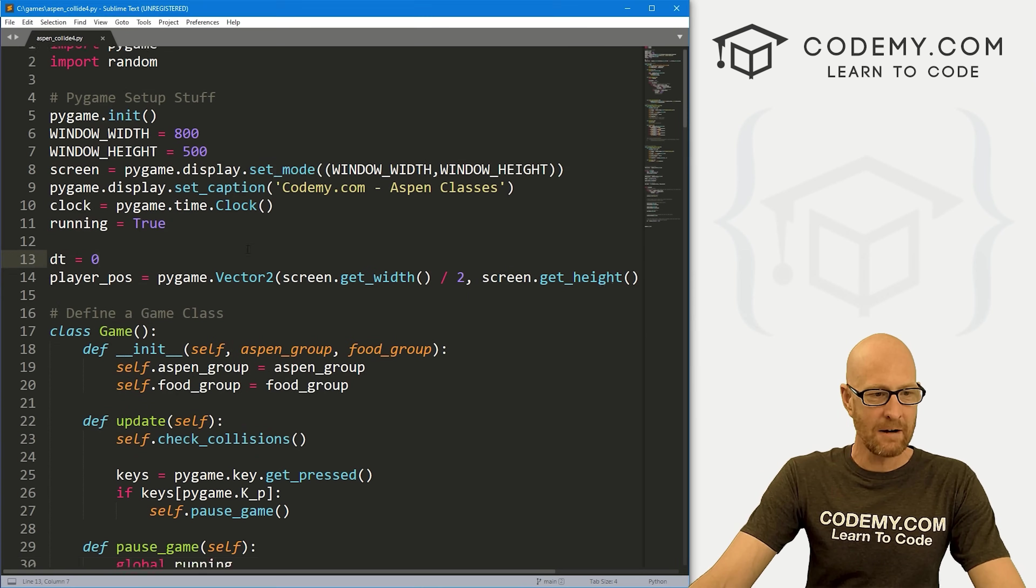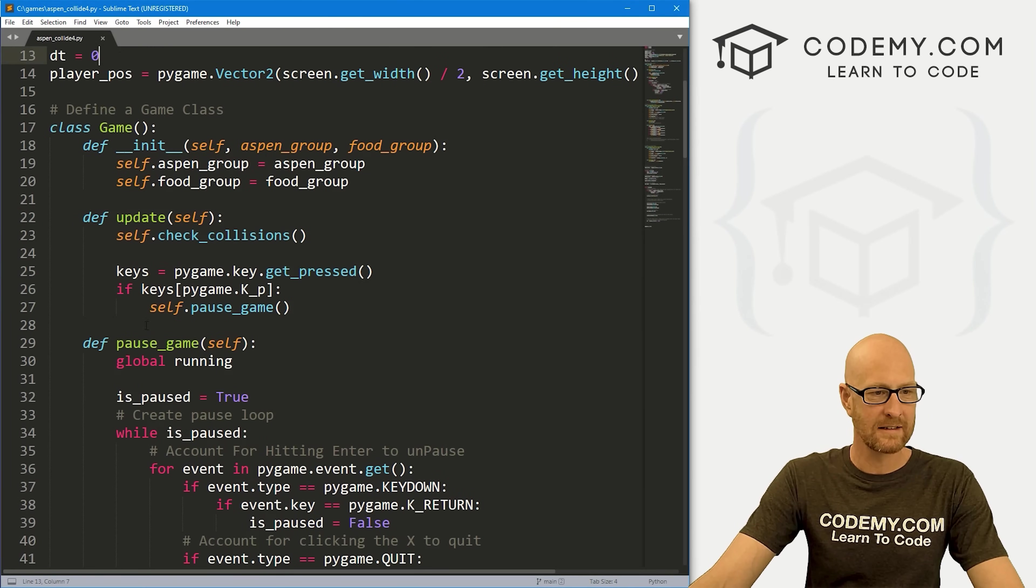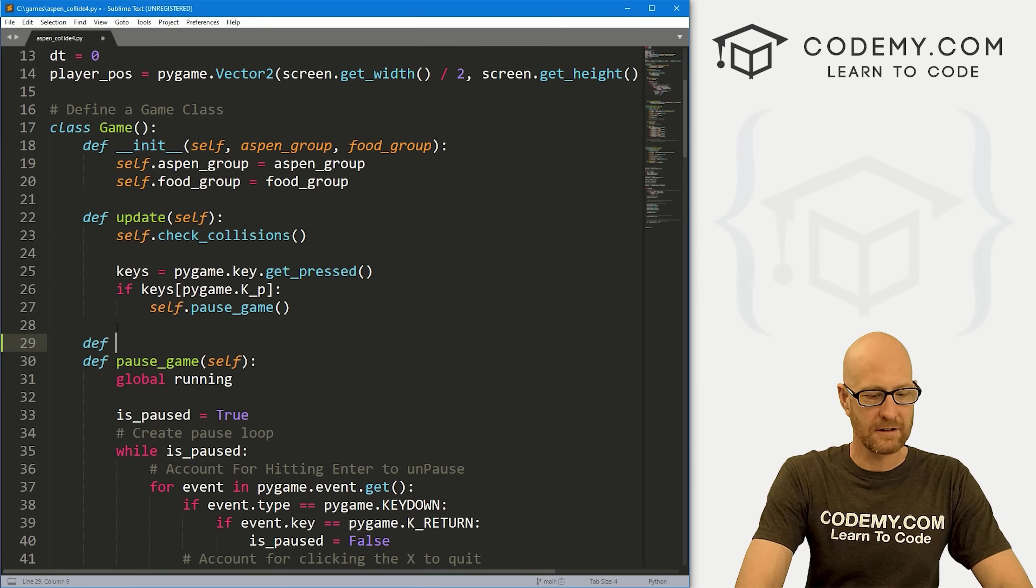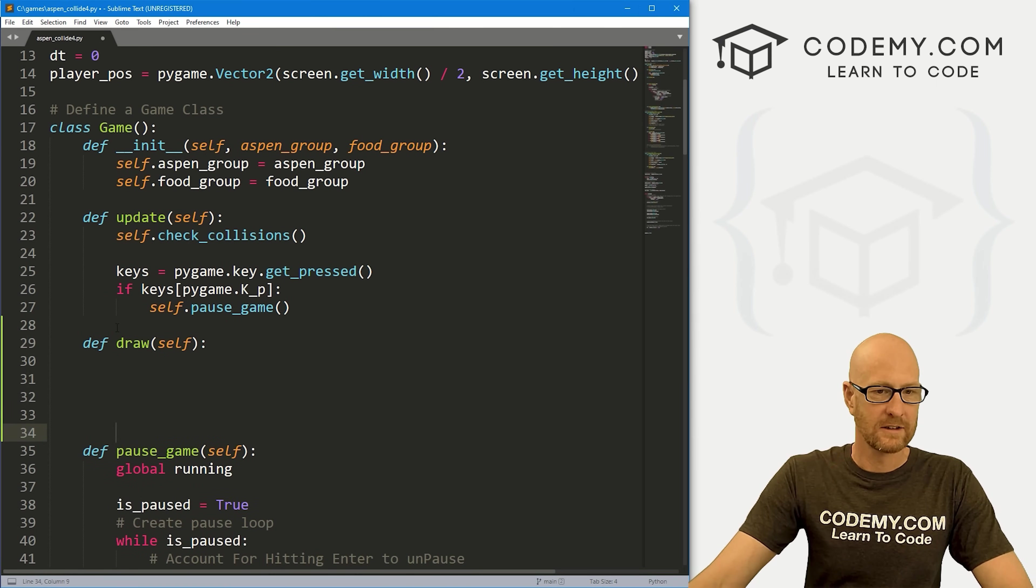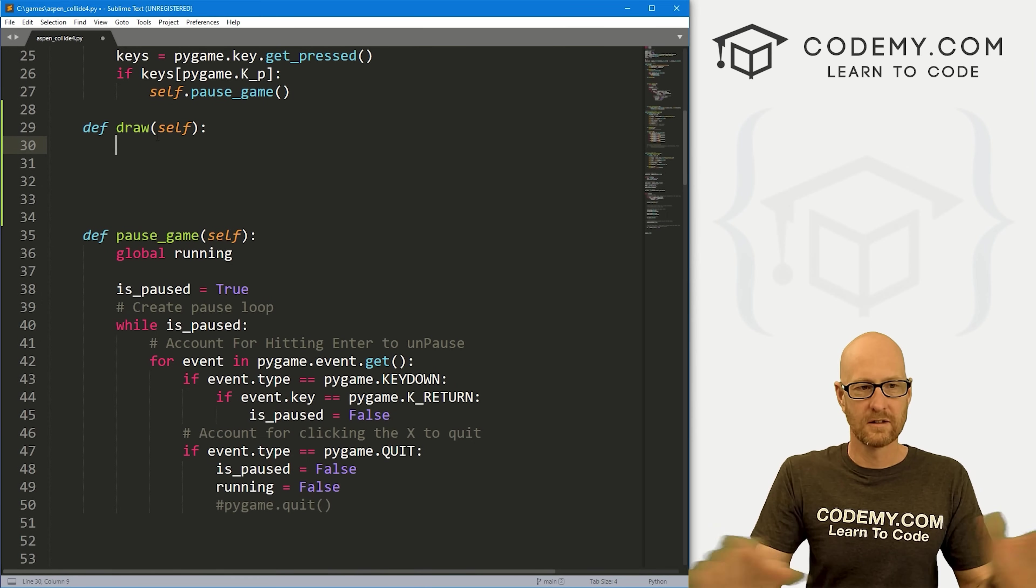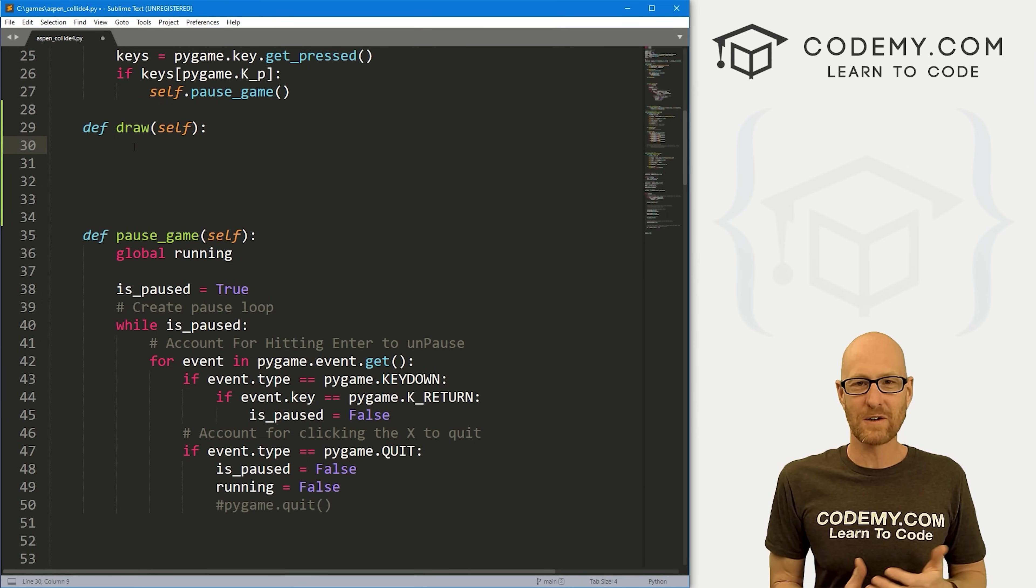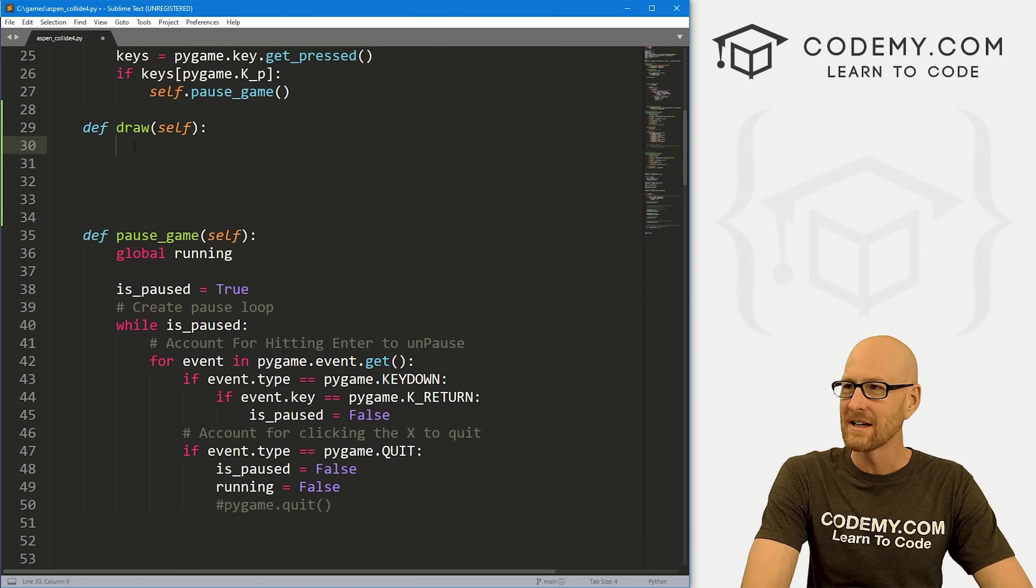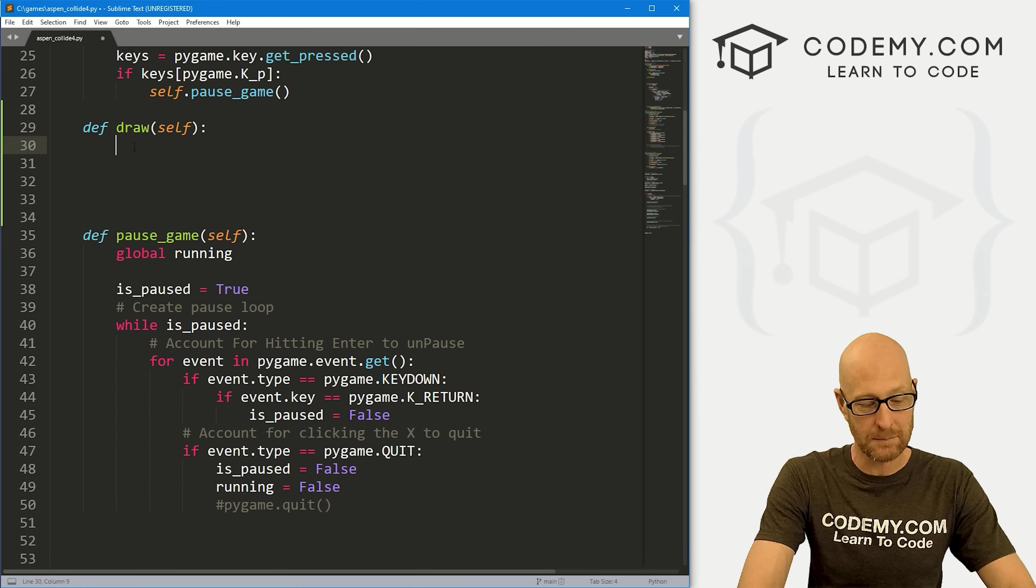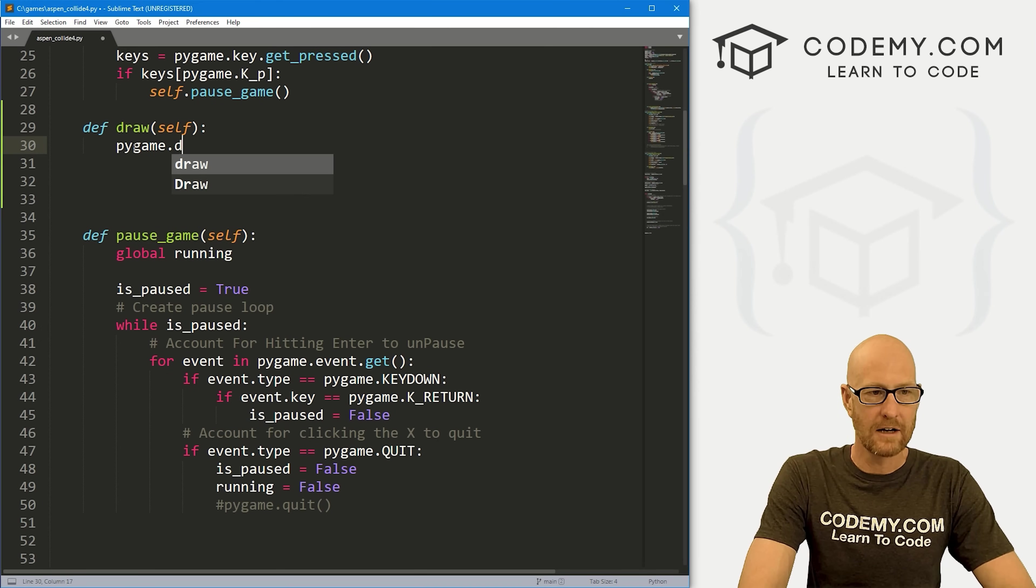Let's head over to our game class. Here we've got different functions. Let's create a new function and call this draw. We always want to pass in self. Now what we want to do here is draw our box. We've looked at drawing things on the screen in other videos in this playlist. It's really not any different than stuff we already learned, even though we're doing class based system right now.